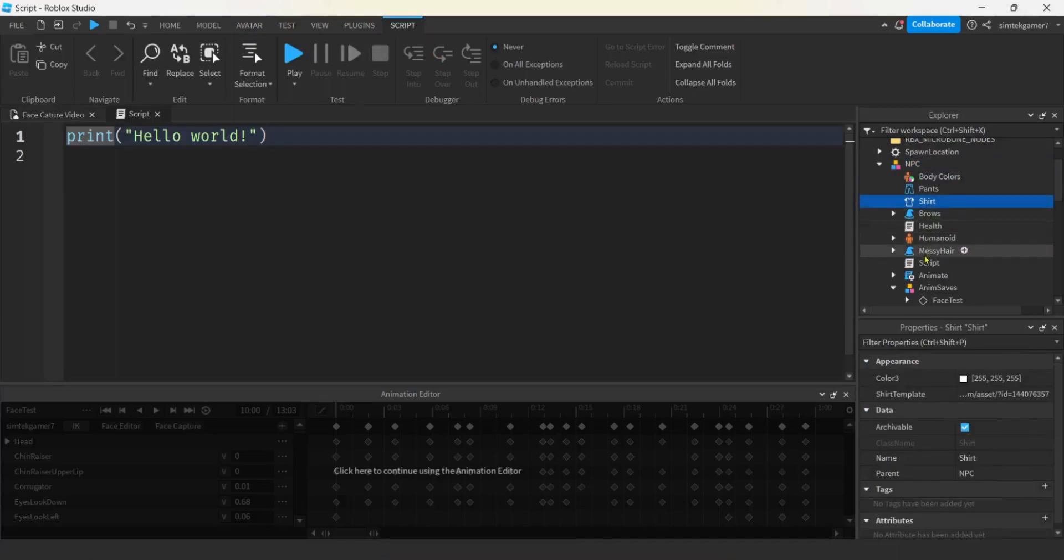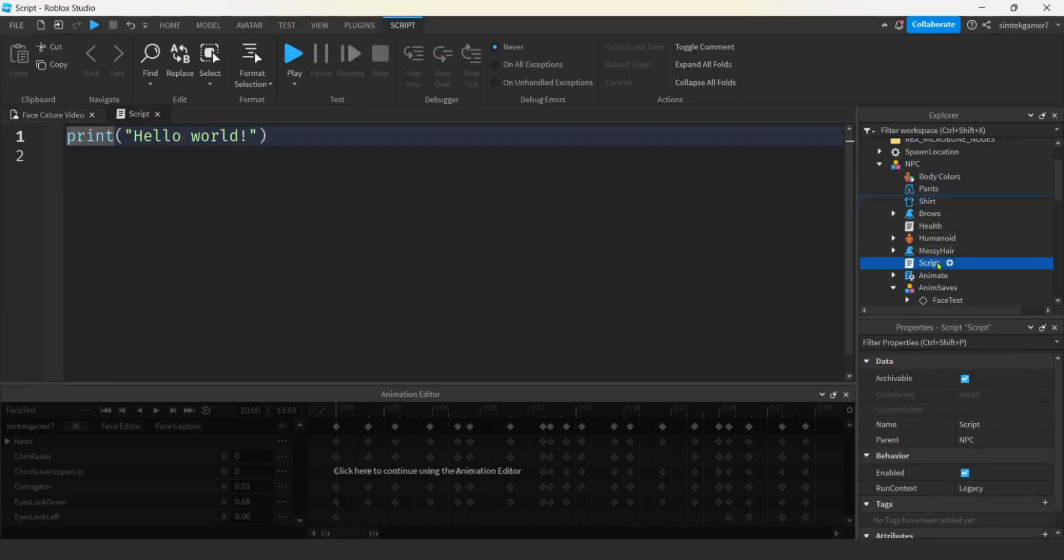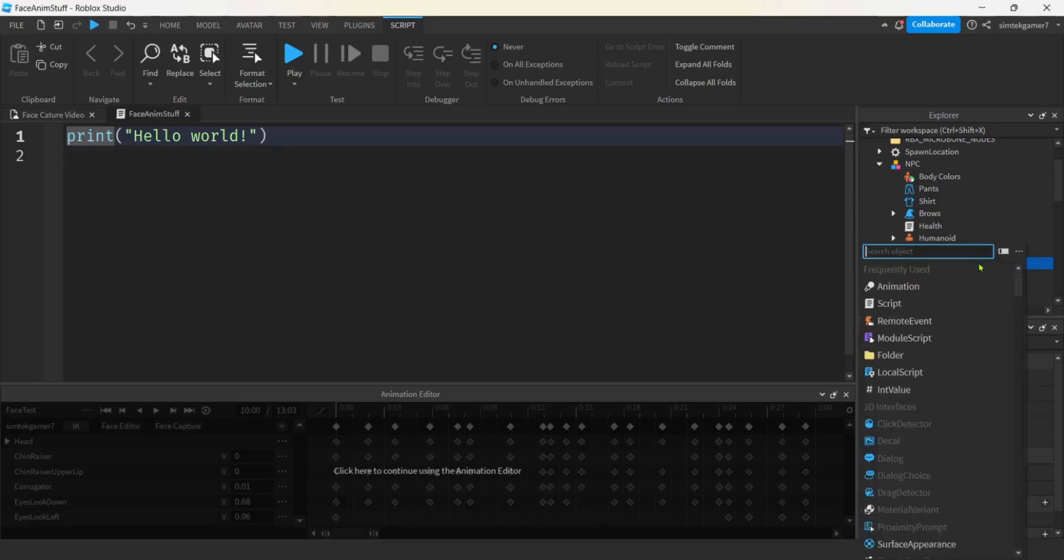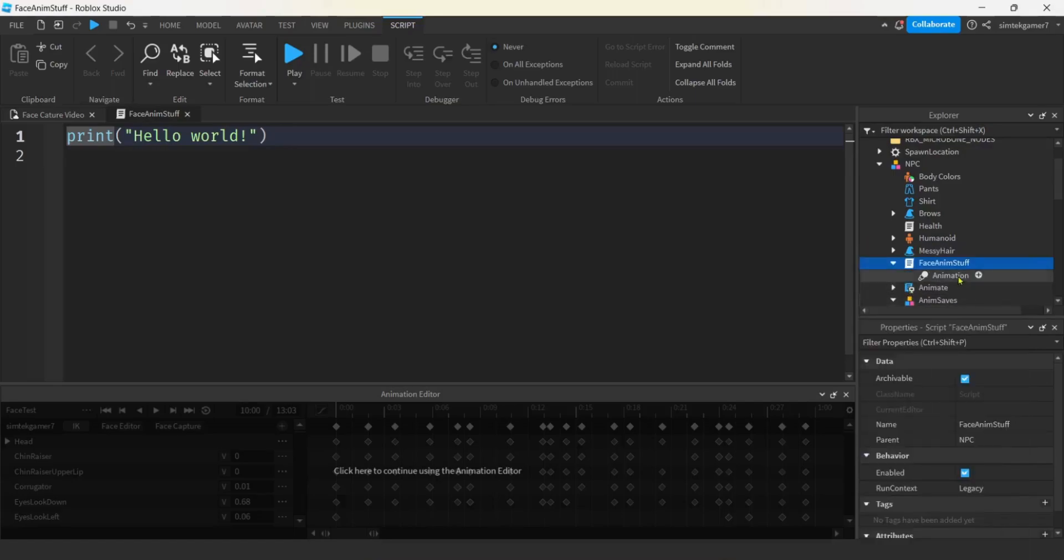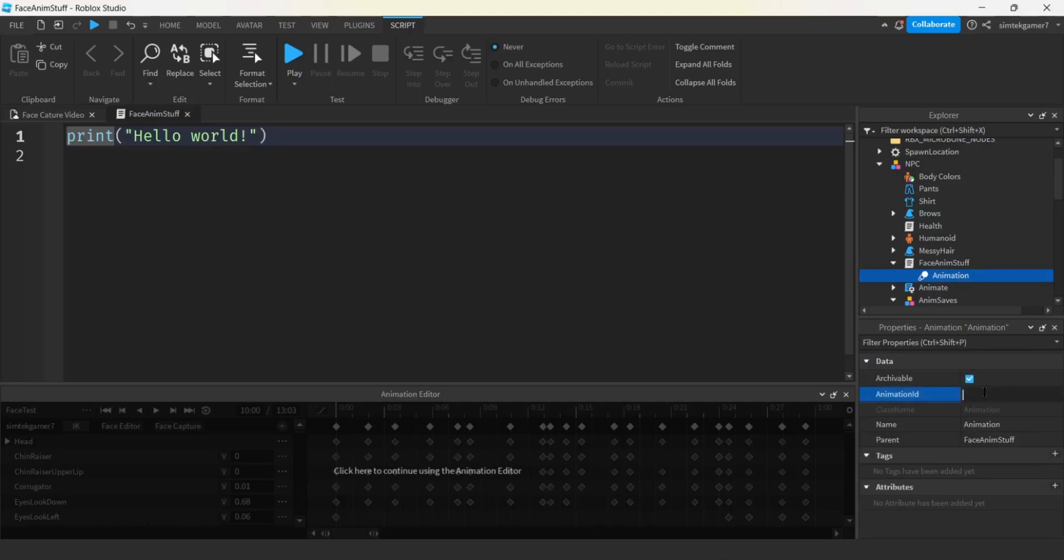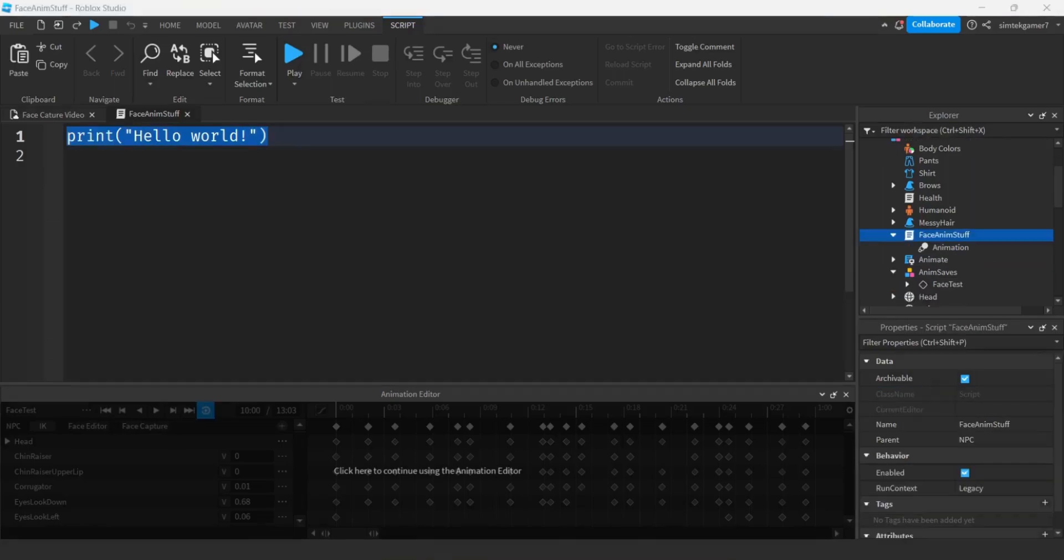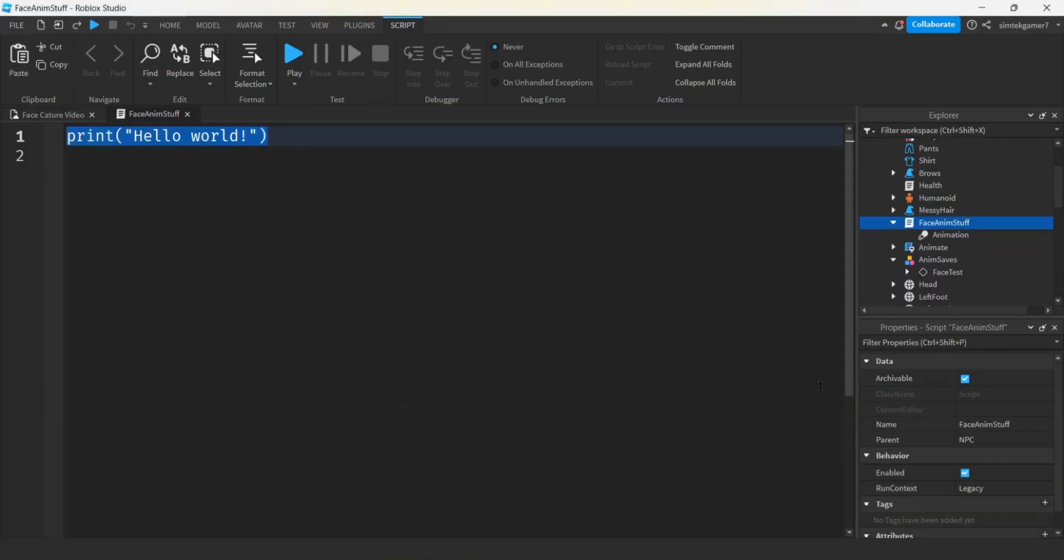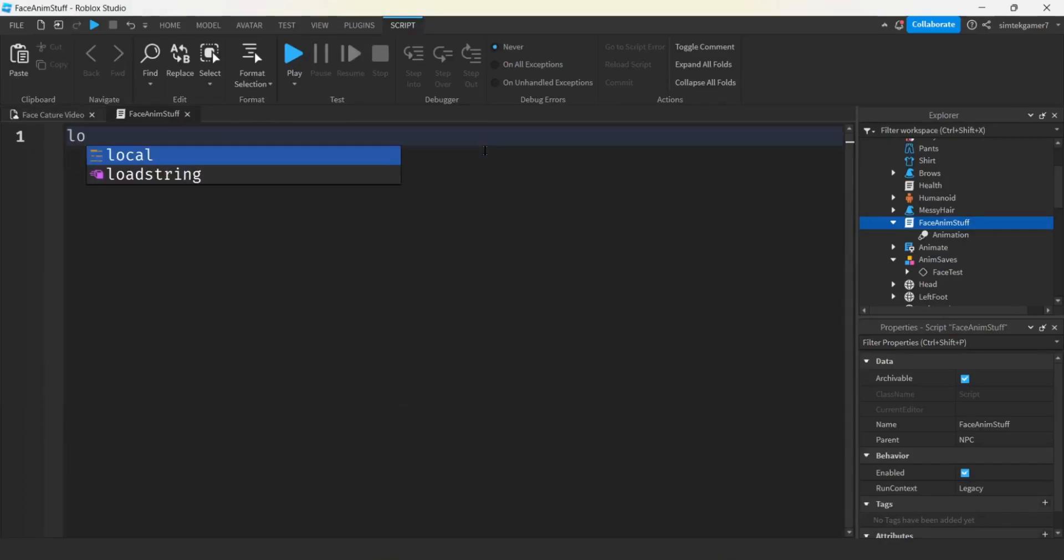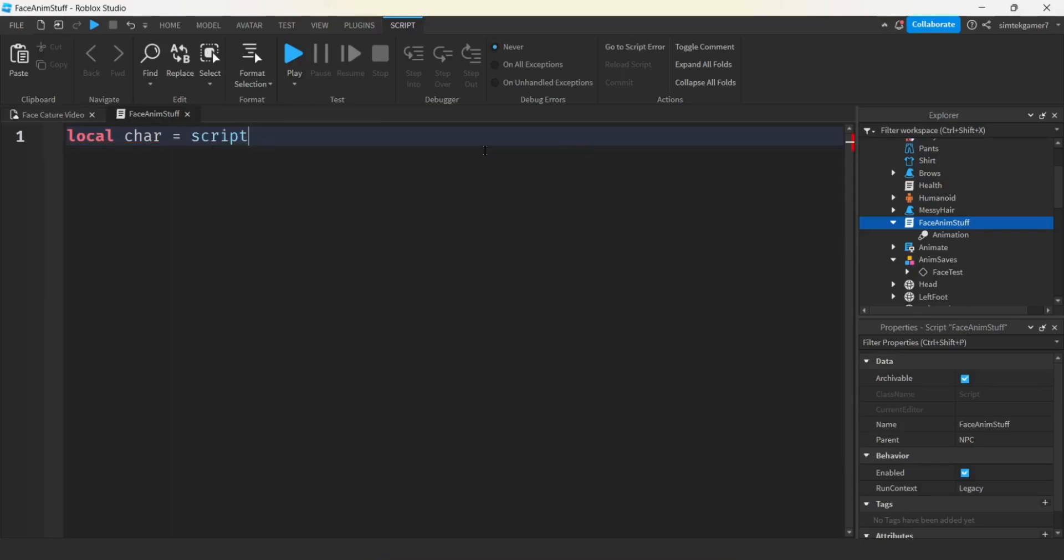And let's put a script on our NPC. Let's rename our script to face anim stuff or whatever you want. And then under face anim stuff, we're going to get animation. All right. And then I'm going to go to my animation ID. I'm going to paste that ID that I copied when I saved off my animation. Let's go ahead and close this animation editor. I'll get rid of the print statement here.